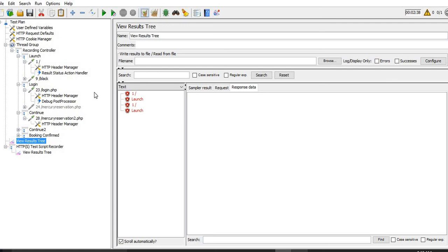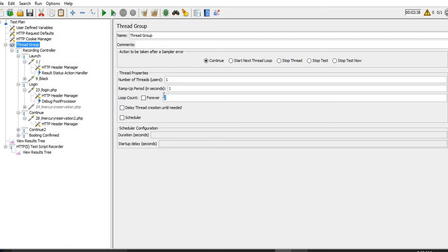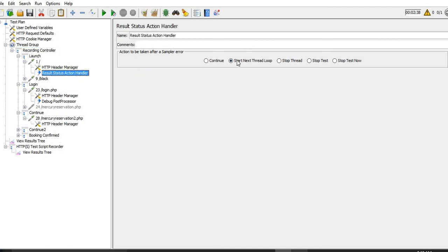If you see here, execution started - the first request will fail, and it will start the next iteration because we have marked two iterations for the first thread and selected 'start next thread loop'. So it will stop that particular loop or iteration which got failed and start the next loop. This is what all five radio button options do - this is all about Result Status Action Handler.